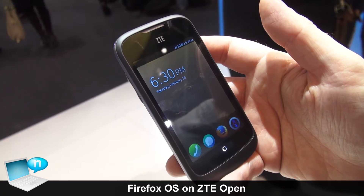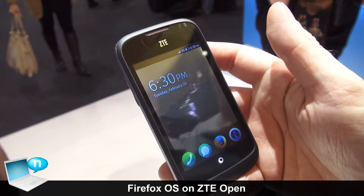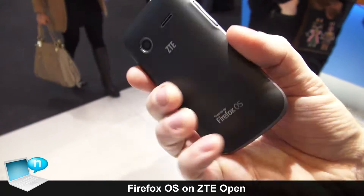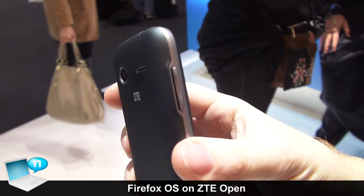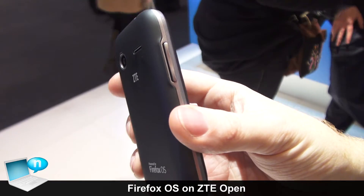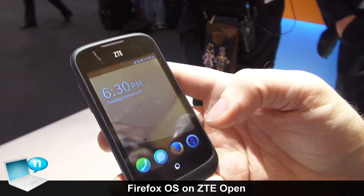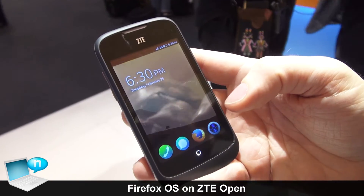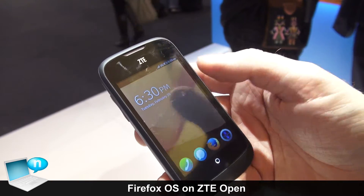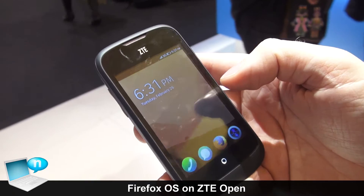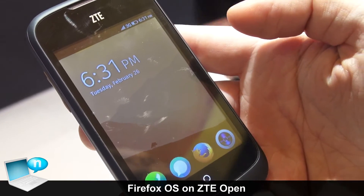What we have here is a Firefox OS phone produced by ZTE called the ZTE Open. It's a low spec phone for a market that cannot afford high spec phones. The idea of the Firefox OS operating system is that we bring smartphone functionality to a market that right now can only afford feature phones.